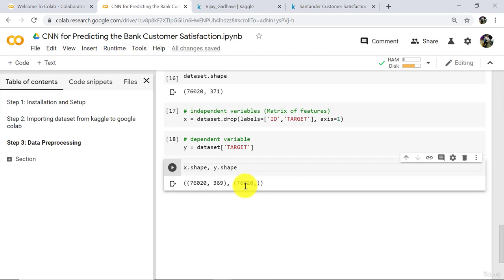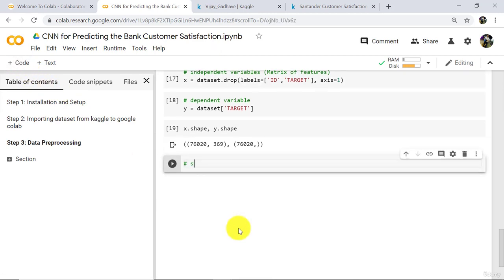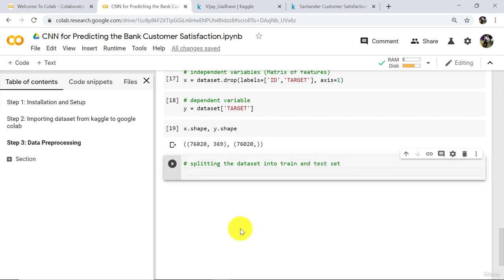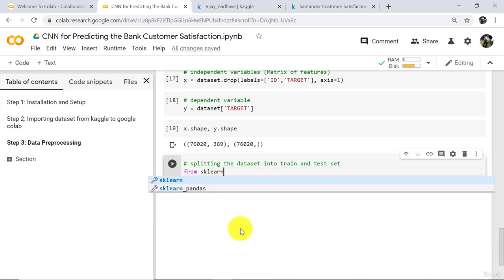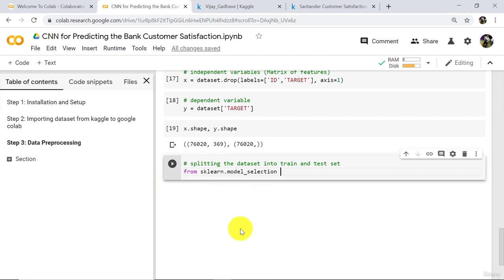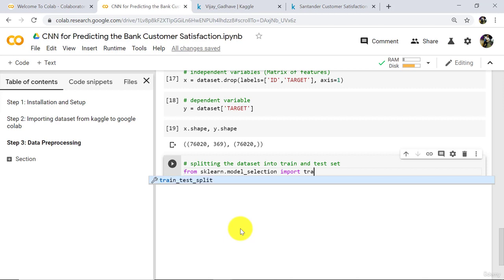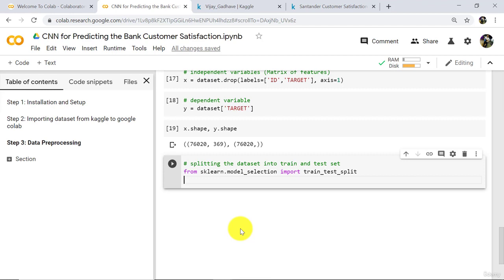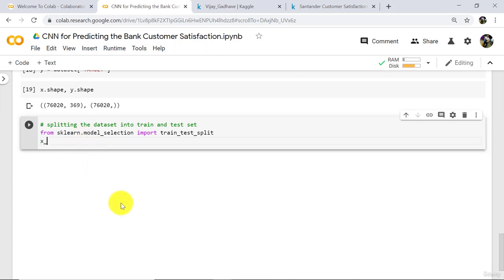Now split the dataset into train and test set. First we have to import a library: from sklearn dot model_selection import train_test_split. So here we are importing the class train_test_split from sklearn dot model_selection. Now type x_train, x_test, y_train, and y_test is equal to train_test_split.